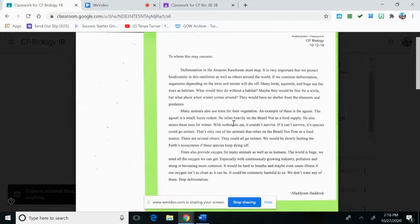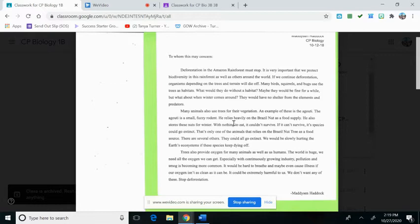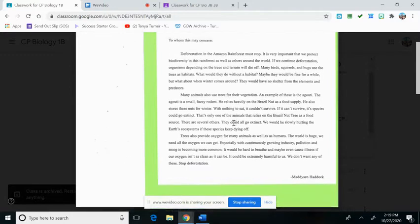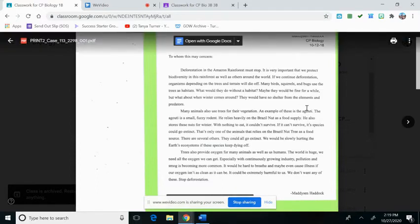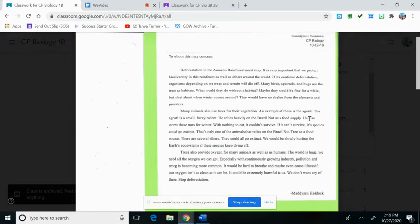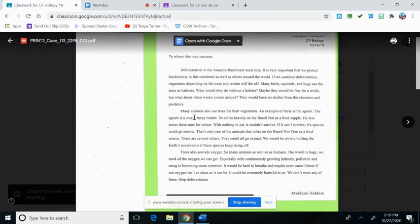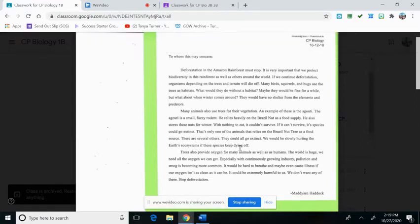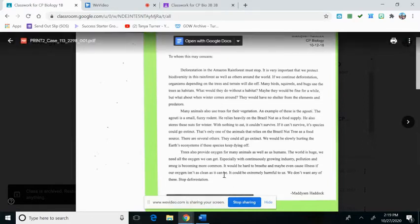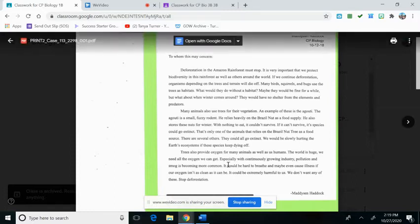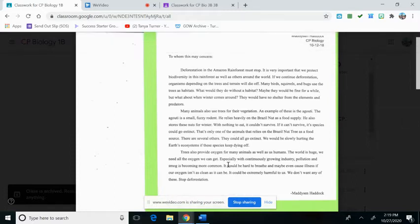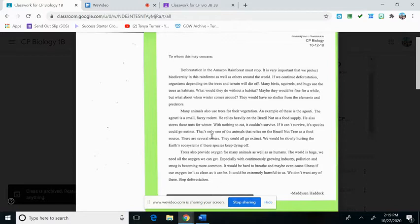Then she goes into her two examples. She talks about the Brazilian tree nuts and the agouti right here. She talked about the agouti, it's a small fuzzy rodent. So he also lives in these trees and eats the Brazilian tree nuts. Then at the end she used her claim evidence reasoning to end her whole essay. So it's three paragraphs is all you really need.